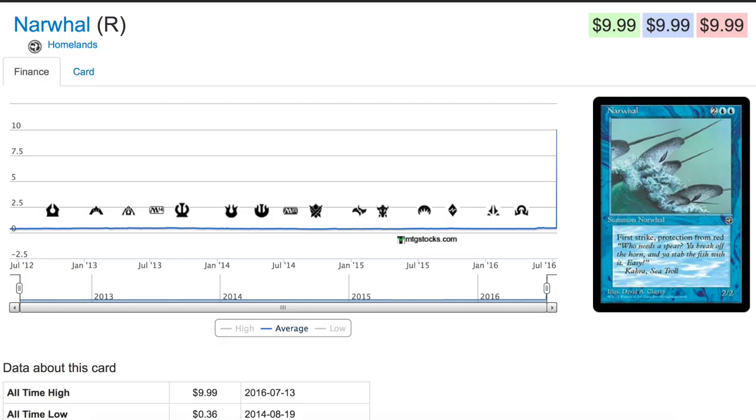Hey guys, today we're going to talk about this card. It is a narwhal from Homelands. There are no valuable cards from Homelands except apparently for this $10 whale.